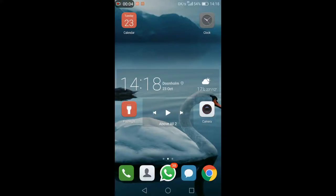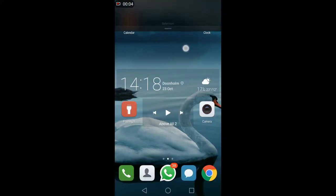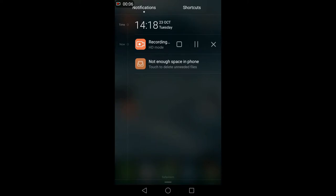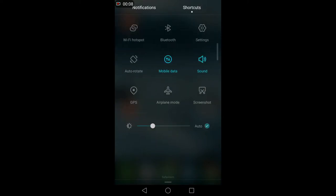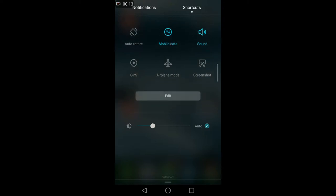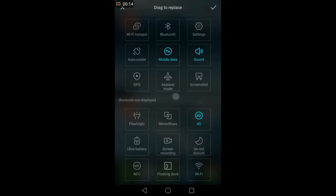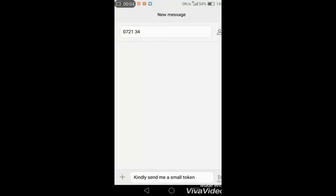This will be achieved by swiping down and going to the shortcuts to look for the screen capture. If you can't see it, go to 'More' or 'Edit' depending on your phone, then look for screen recording.